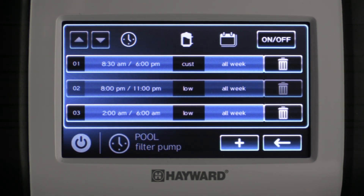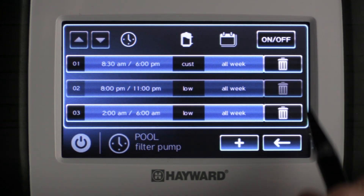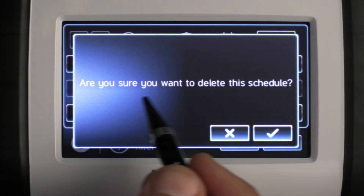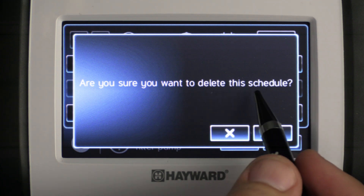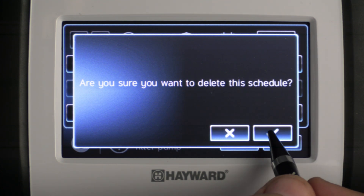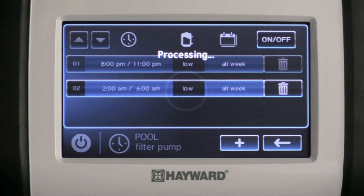Now if you want to delete an existing schedule all you do is hit the trash can. It's going to ask you are you sure you would want to delete the schedule. Click the check mark and the schedule is deleted.